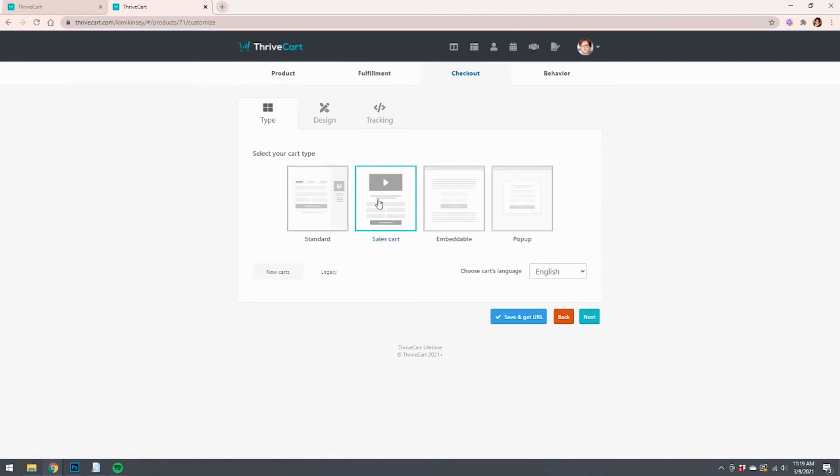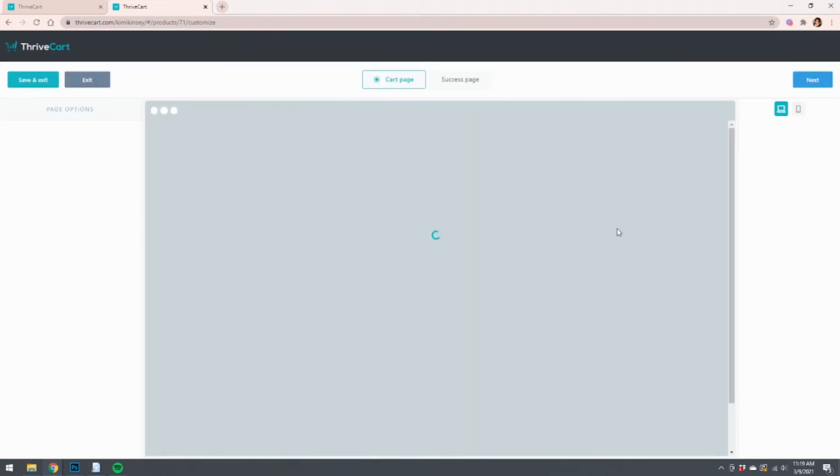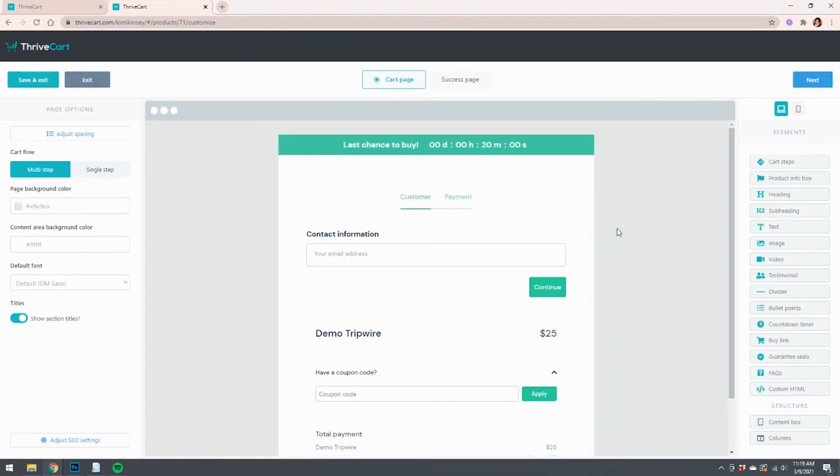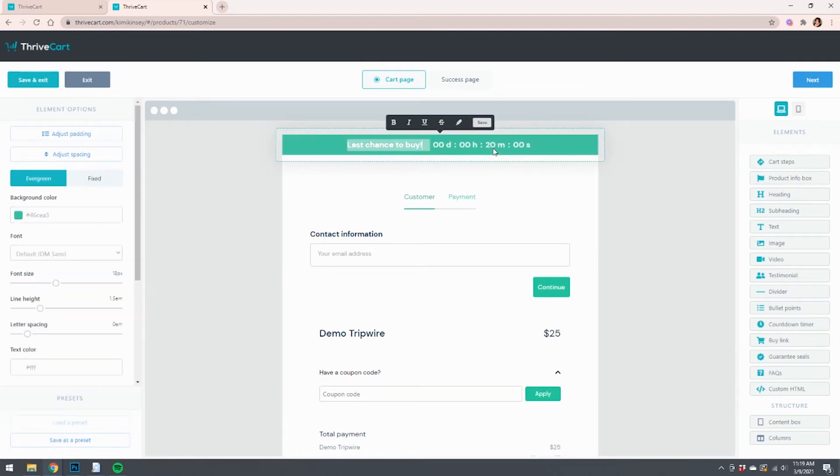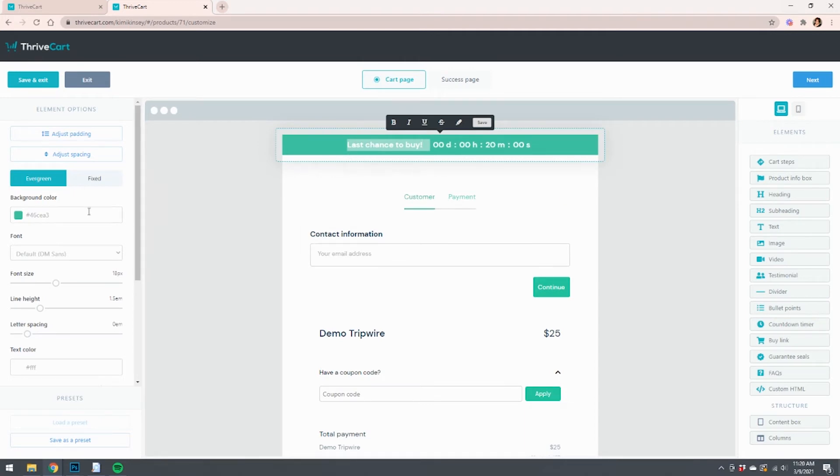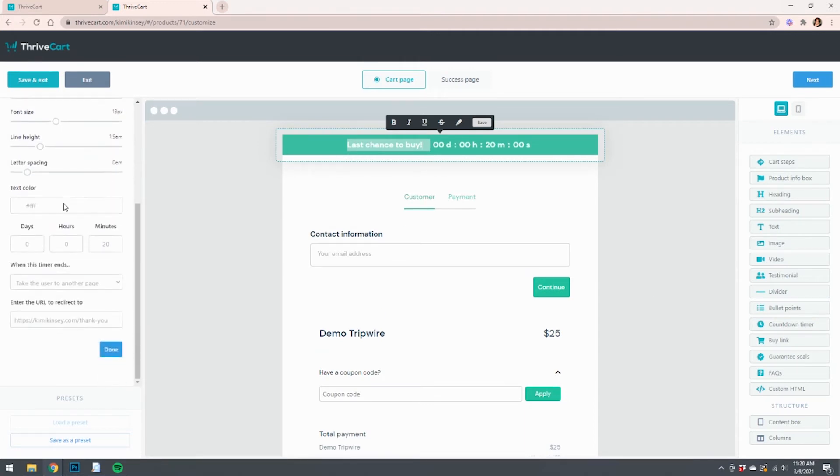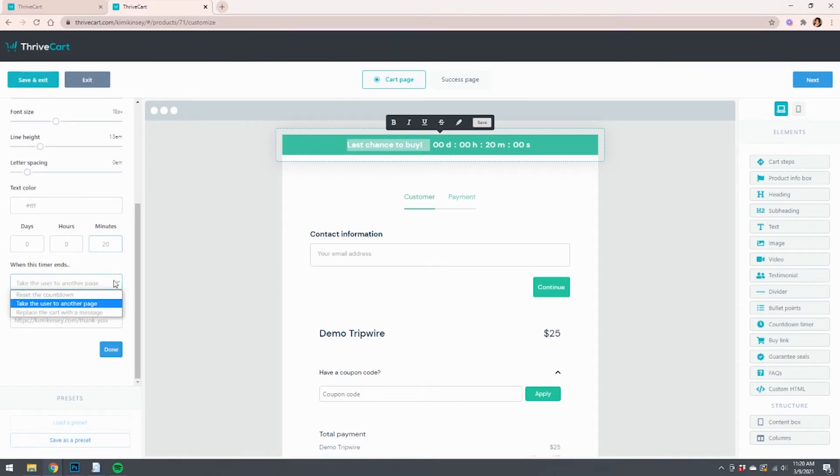Next, and then we go back to the sales cart and do the design. I've already got a countdown timer in here, so here's what you need to know about it. It needs to be set to evergreen. You'll make this a lot more pretty than I have for sake of demo. And then you're going to scroll down here and tell it how many minutes you want it to be, and then what do you want to have happen when the timer ends? So I'm going to tell it I wanted to take the user to another page.